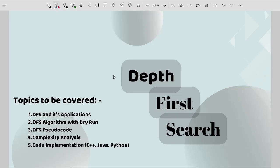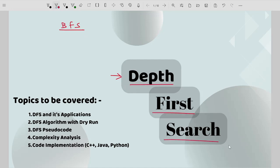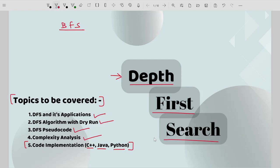Hello guys, welcome to another interesting video. Today's video is going to be a sequel to the previous video where I explained one of the graph traversal techniques, which is breadth first search. In this particular video we are going to look at another technique, which is depth first search. This is an important topic frequently asked by many companies. Topics covered include DFS and its applications, DFS algorithm with dry run, pseudo code, complexity analysis, and code implementation in C++, Java, and Python.